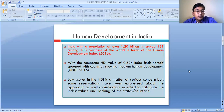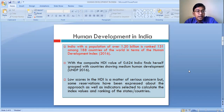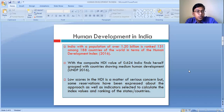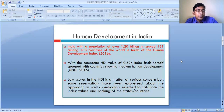The composite value of India is 0.624 to measure the level of human development. The score ranges between 0 to 1. If the score is very close to 1, that means the country is considered to be highly developed in terms of human development. If the score is very close to 0, the country is having a low level of development. India, having a composite HDI value of 0.624, has been placed in the medium level of human development.